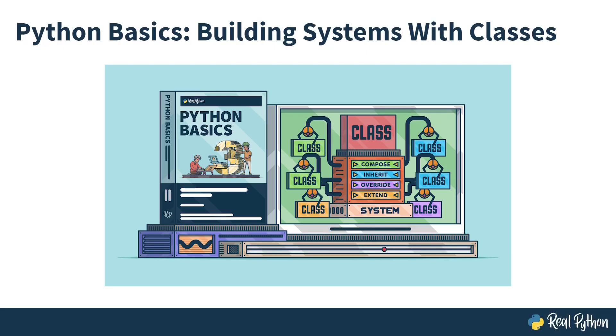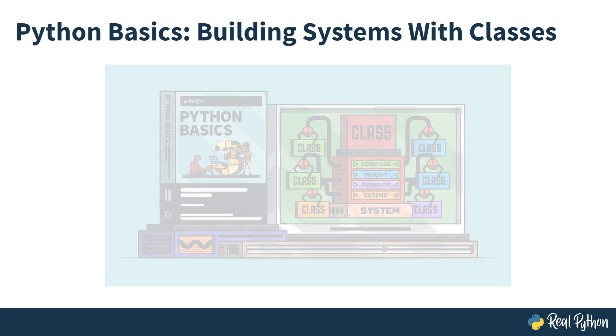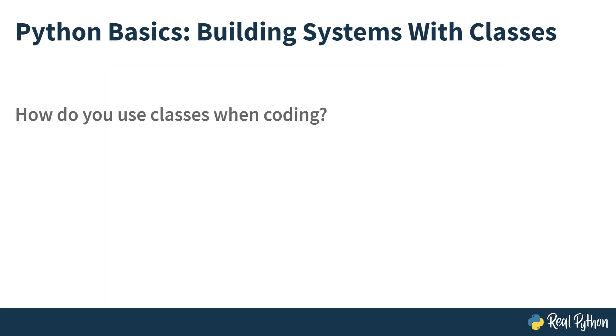Welcome to Python Basics, Building Systems with Classes. To get the most out of this course, ideally you'll already have some notion of what object-oriented programming in Python looks like.